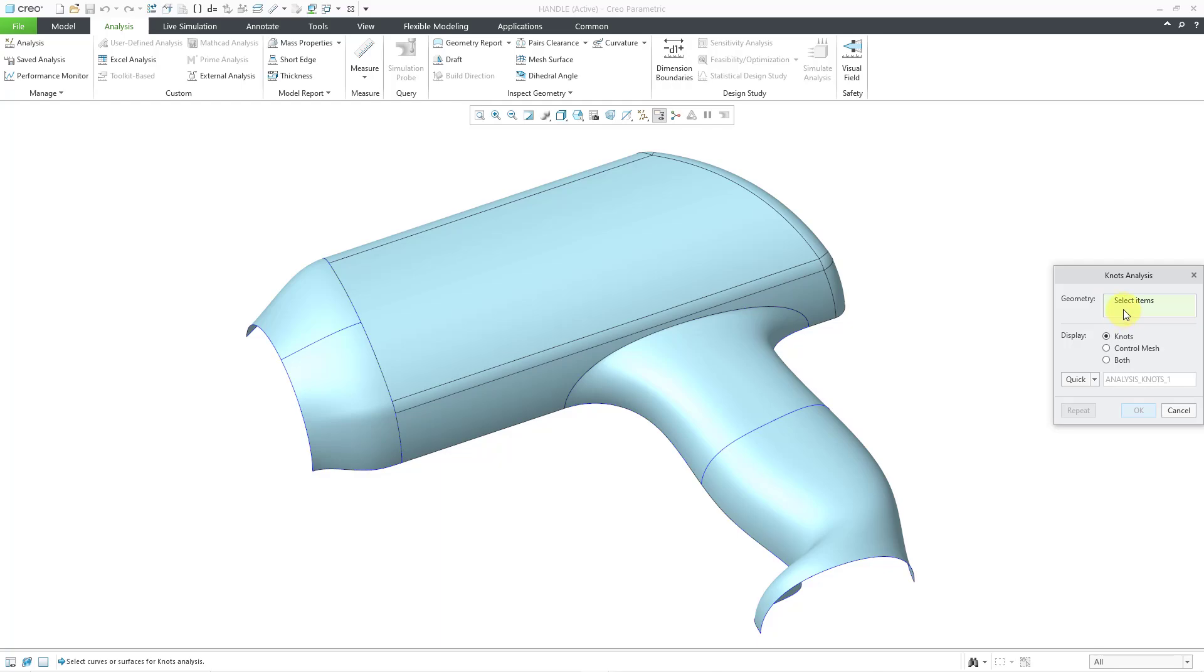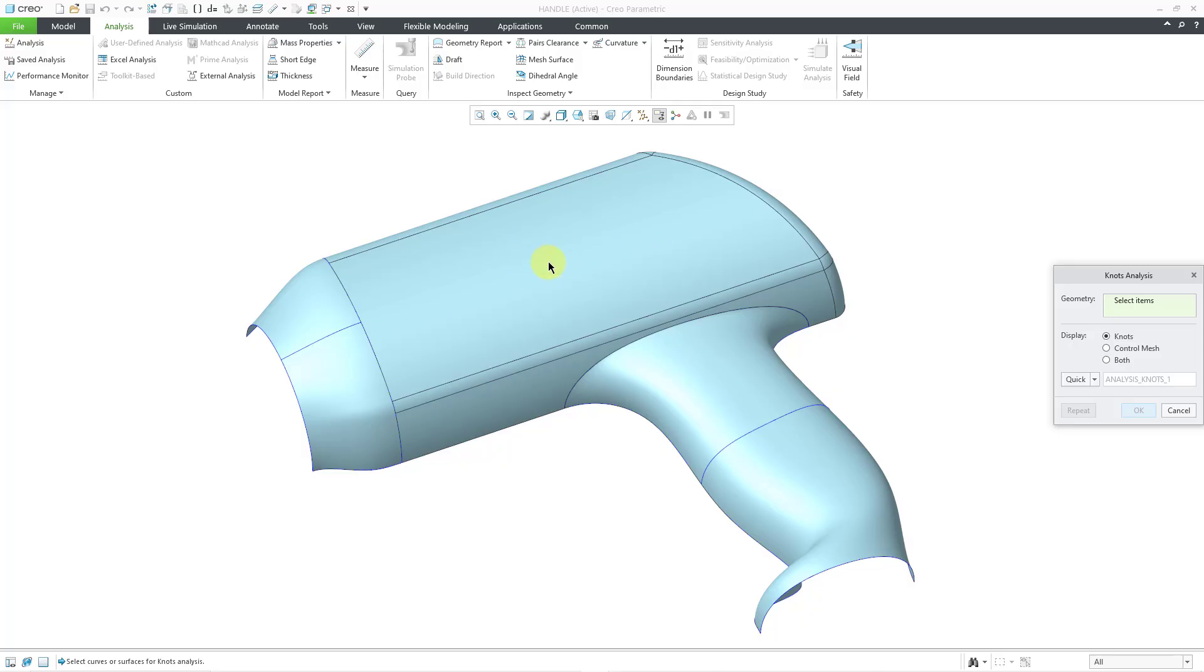You can select curves or surfaces, and you can select multiple entities by holding down the control key. If I move my mouse over the main part of the surface, you'll notice that nothing is pre-highlighting.